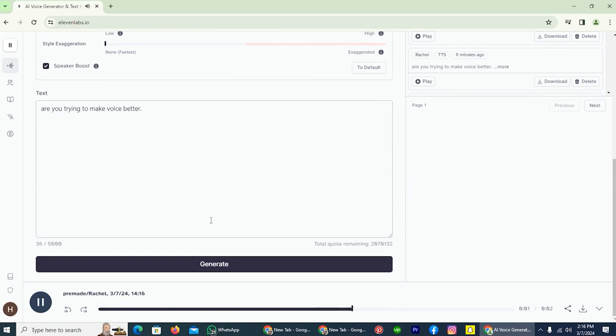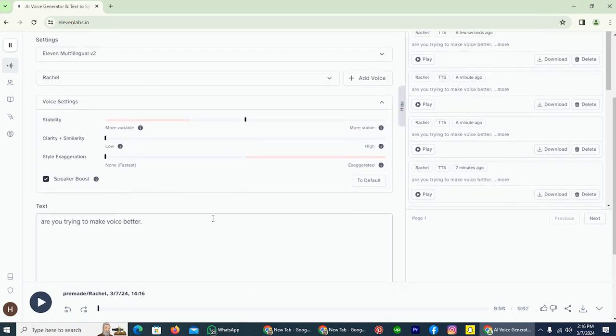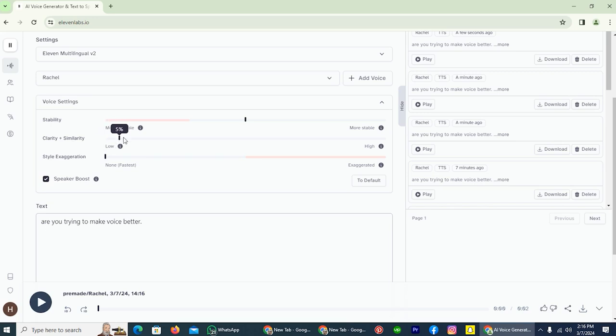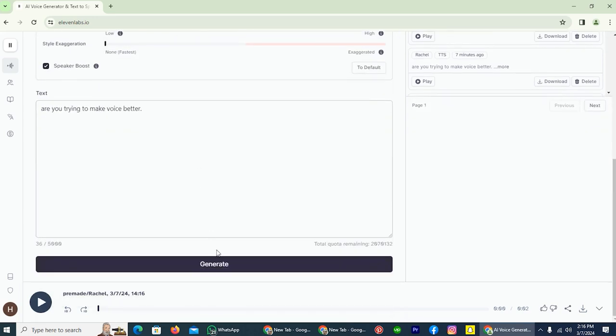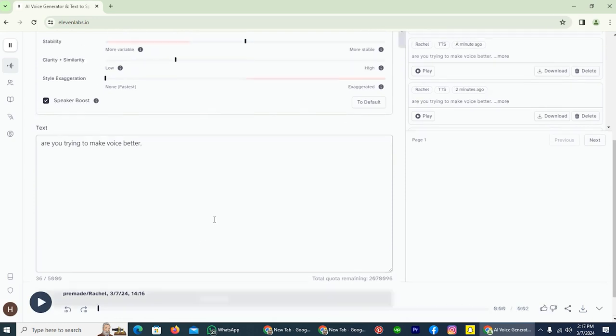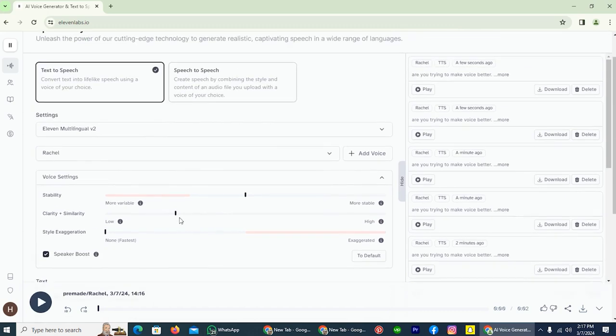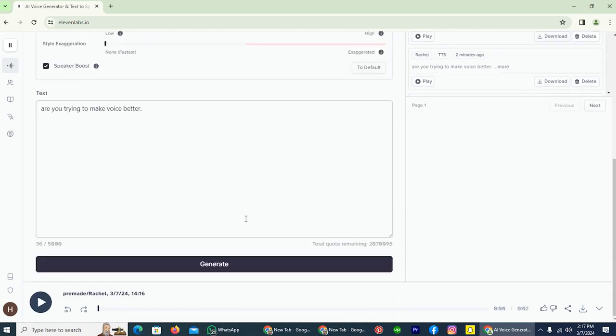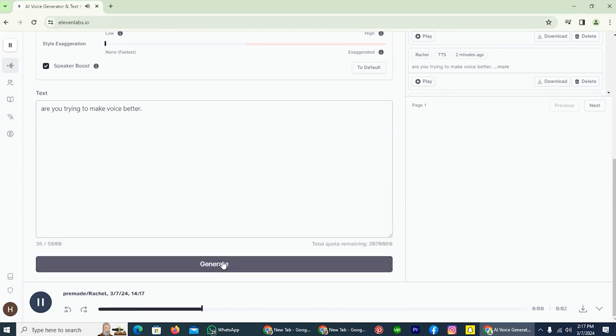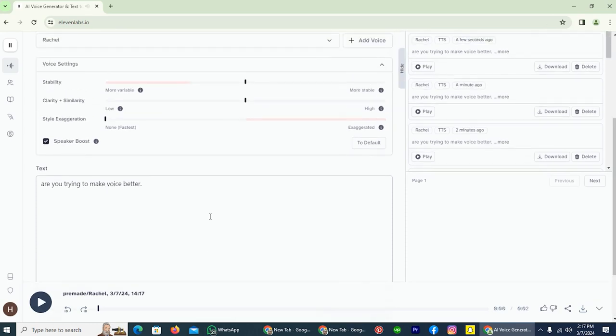Are you trying to make voice better? Okay, that's clearer than before.